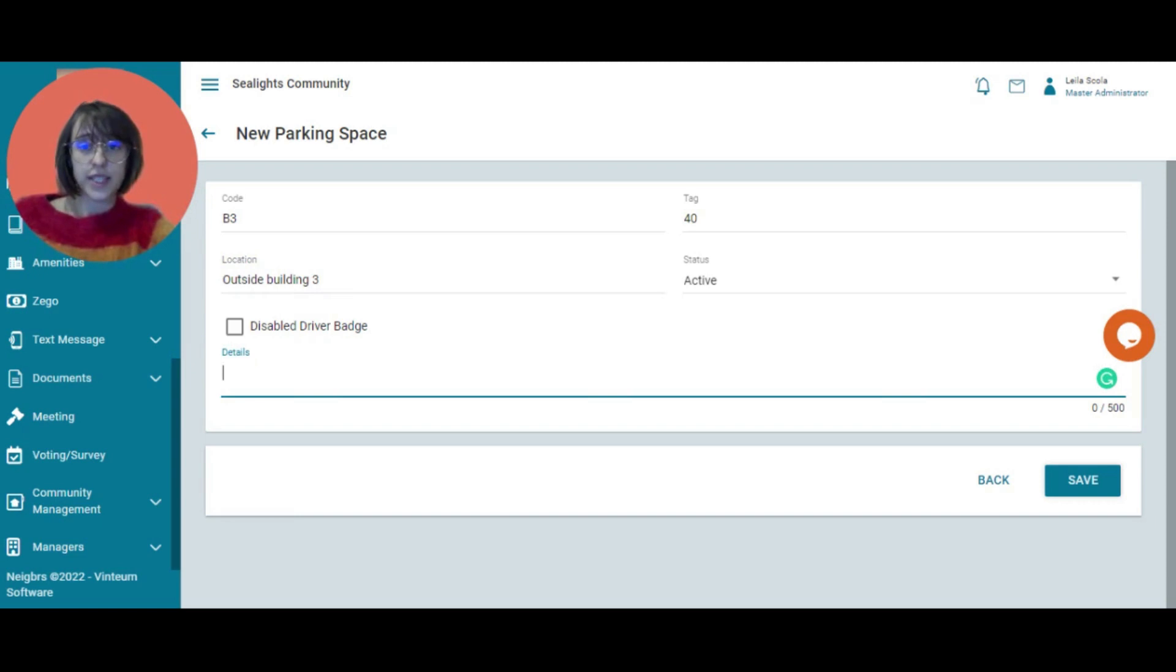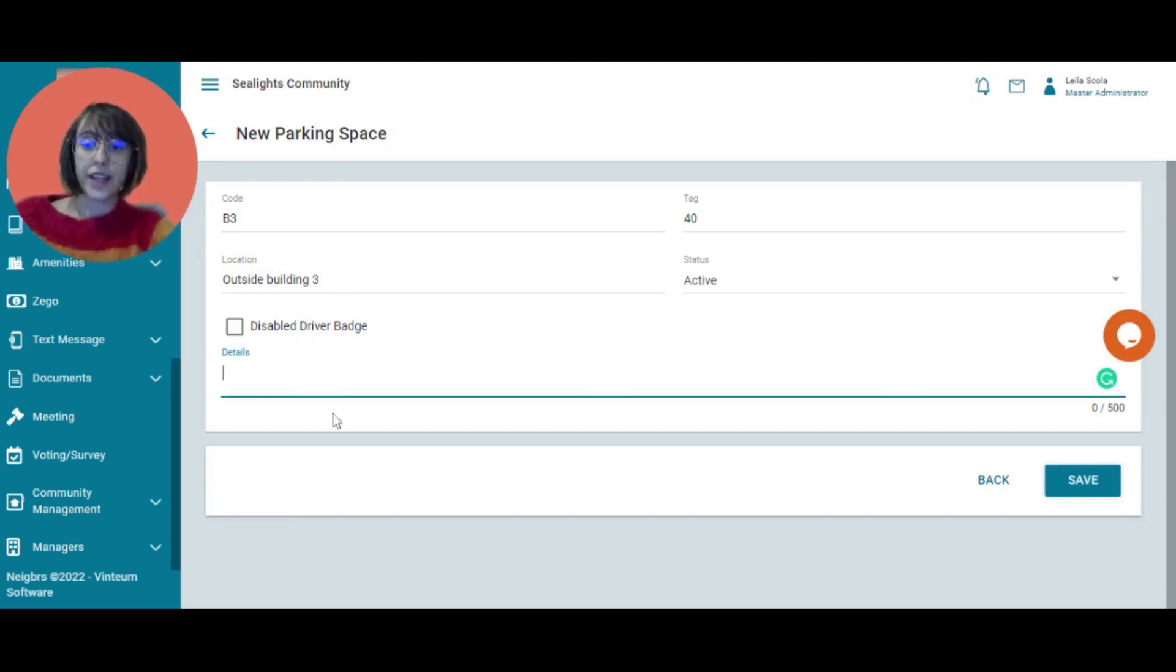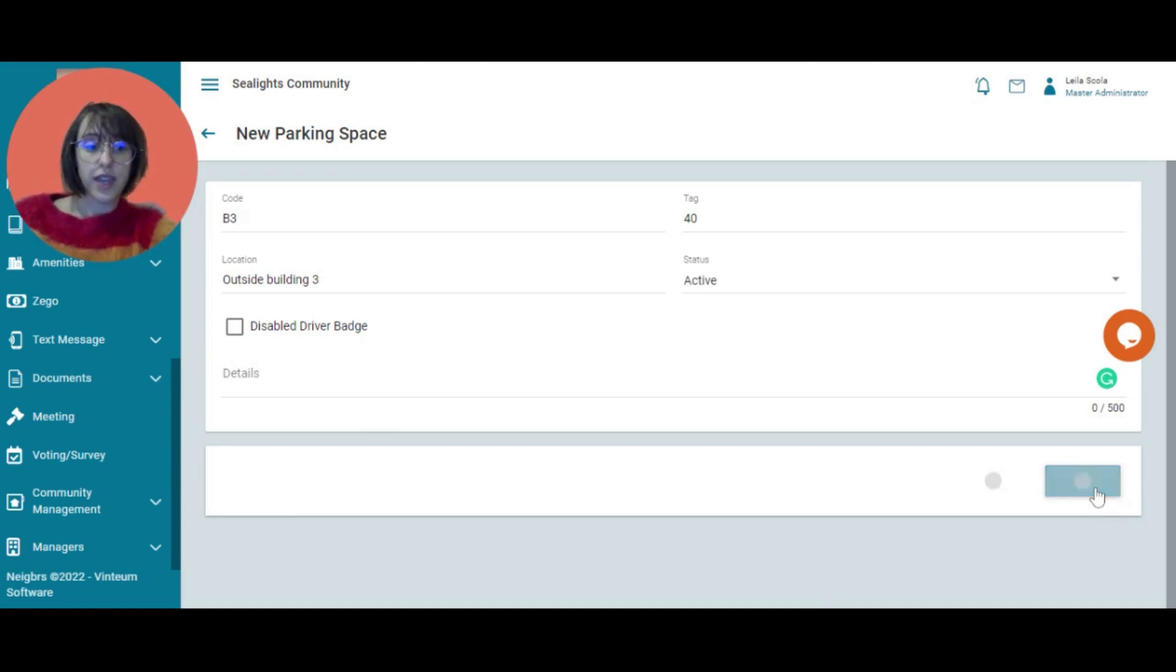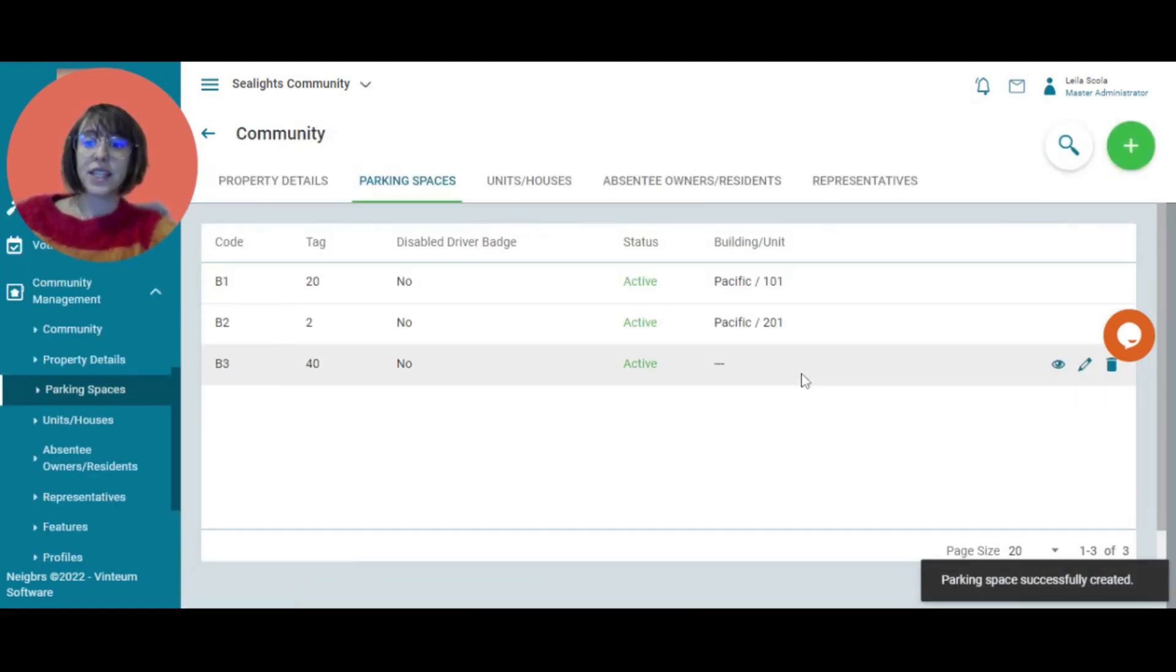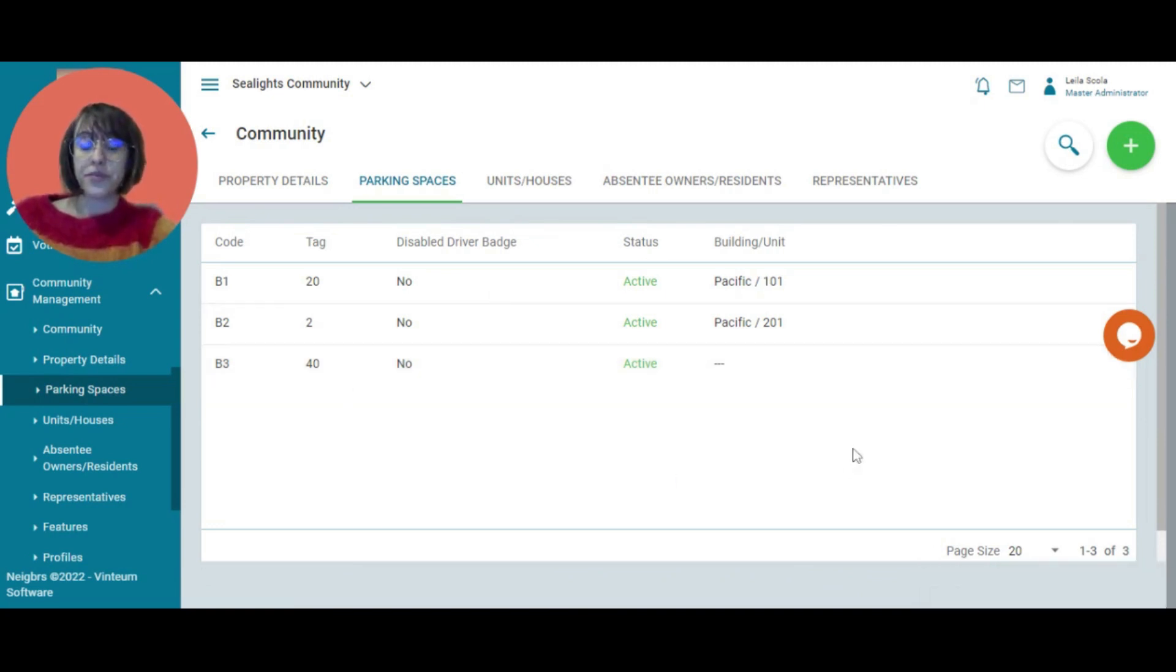But this is also added into the system under vehicles. But if you wanted to provide that detail, you can. We're going to click on save here. And we have added the spot here.